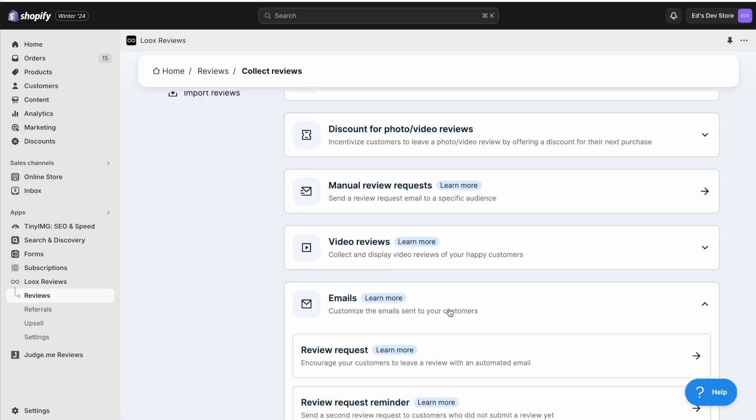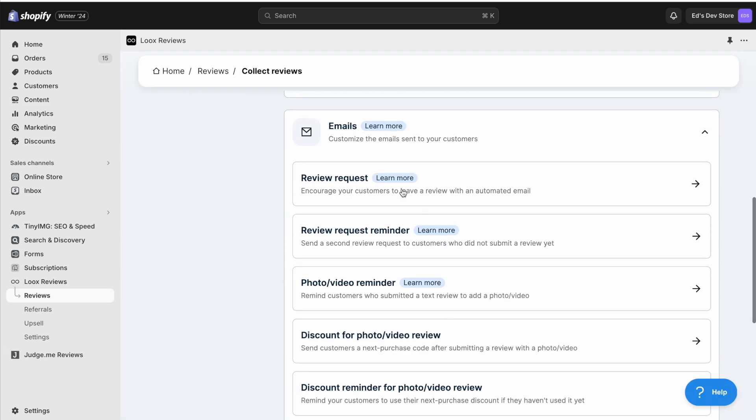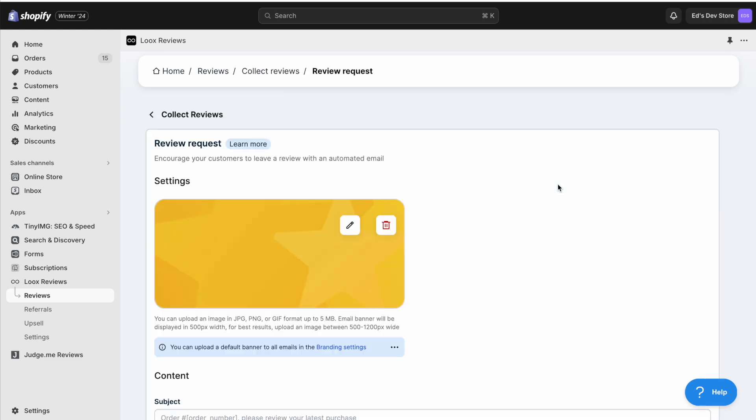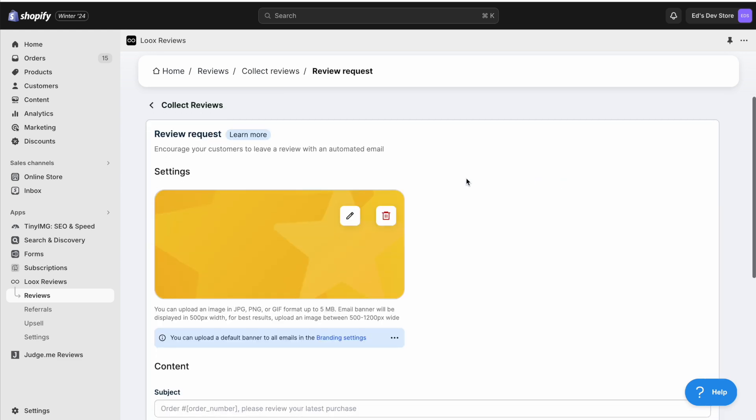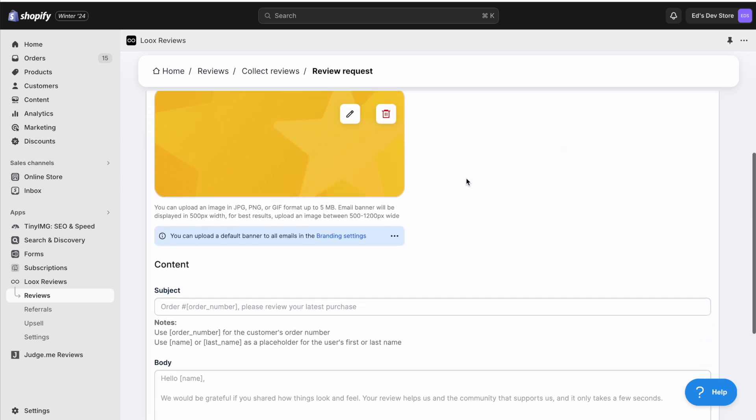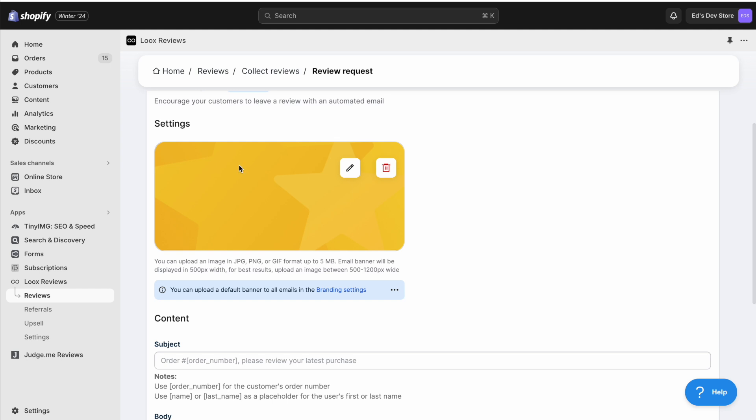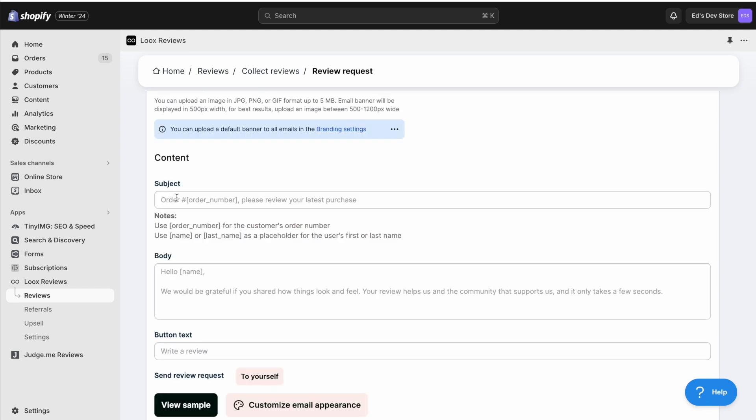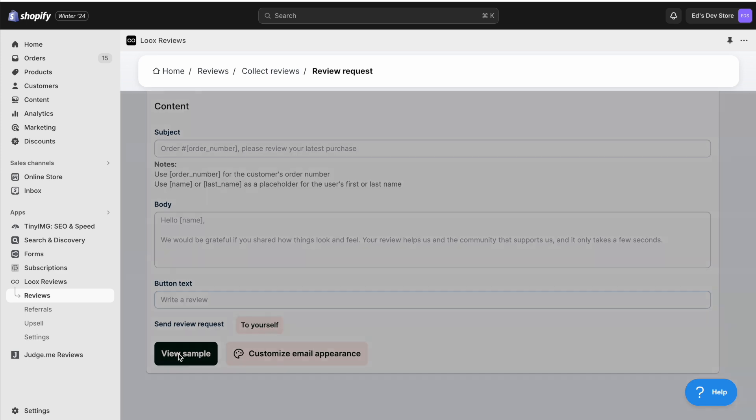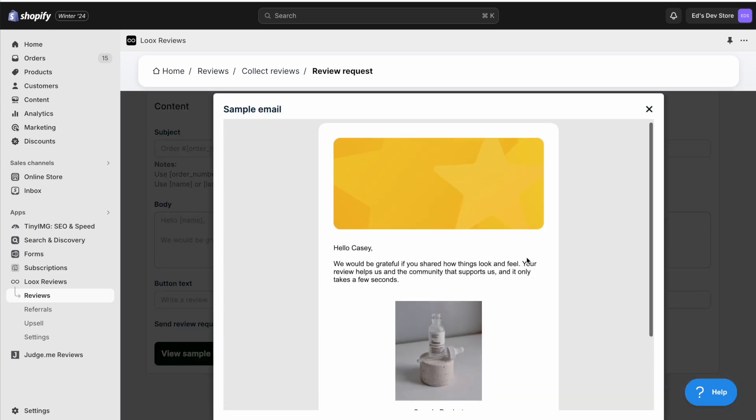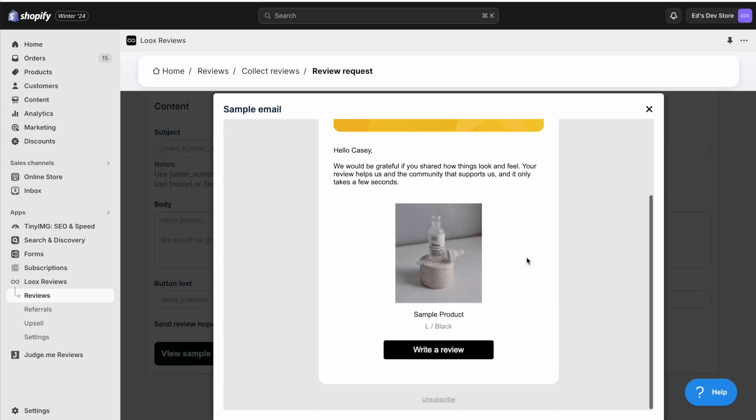Likewise, for sending emails in Loox, we're going to take a look at the review request email. And here is the email template. You have a banner image, which you definitely need to change. And then you have the subject, the body, and then some button text. And here's what it looks like by default.